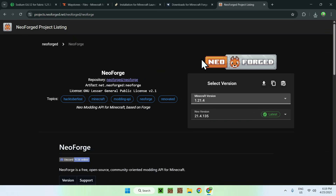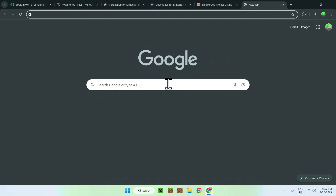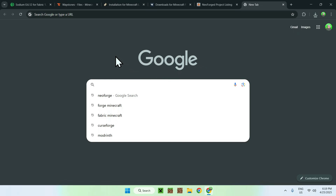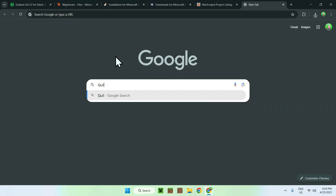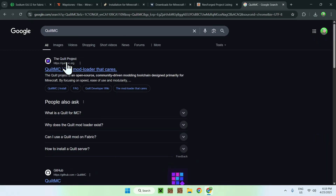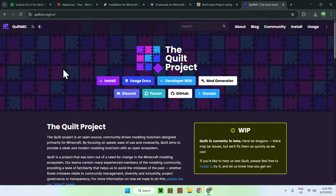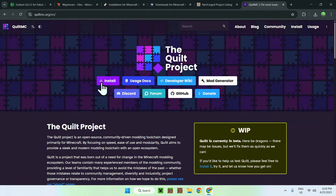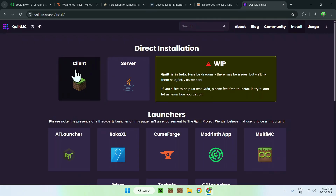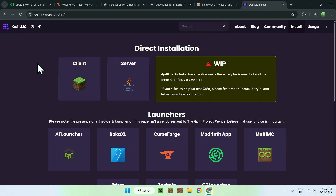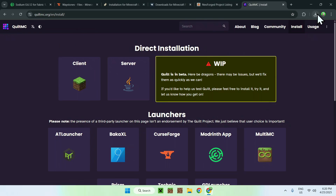For Quilt, search 'Quilt' — it's quiltmc.net. Find the Quilt project, go to 'Install', select 'Client', and it gets you the installer file. It's the same concept — just different loaders for mods.